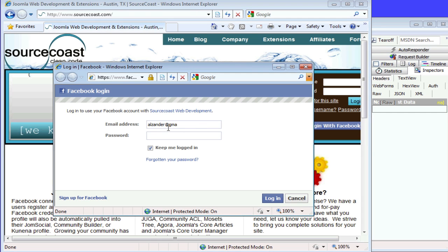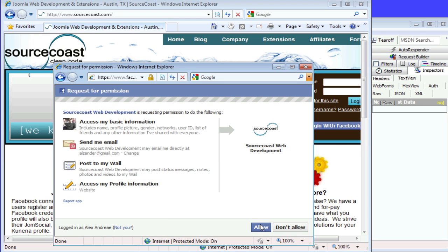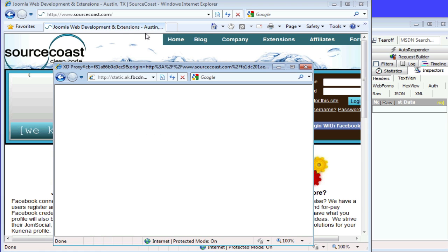I'm going to log in here. It's asking for my permissions. I allow it.